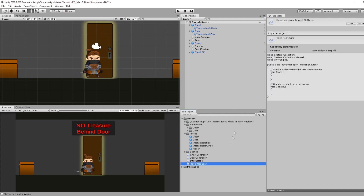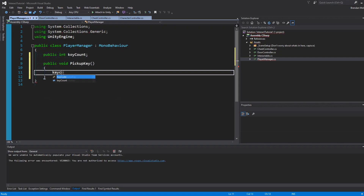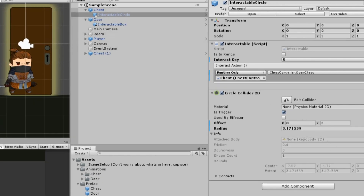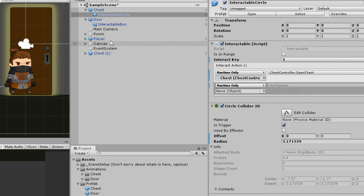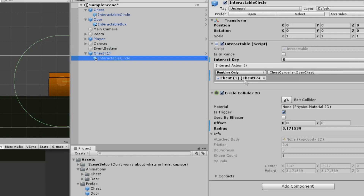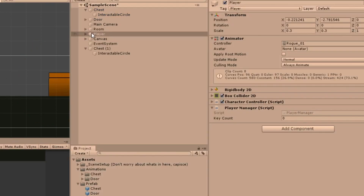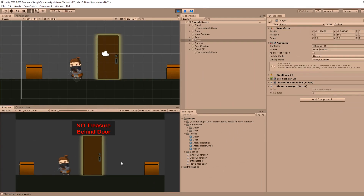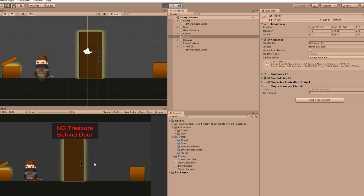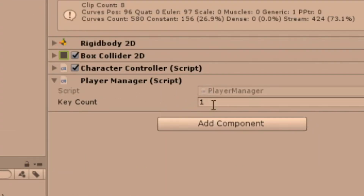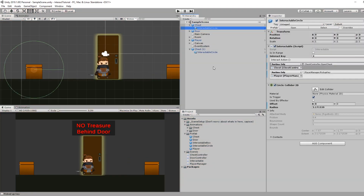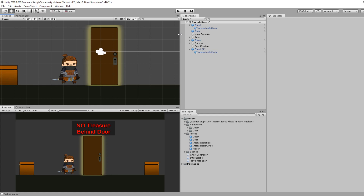Let's turn our attention to unlocking the door. I'll add a PlayerManager script to the player — it just holds a key count and has a method to increase it by one. On the interactable circle on the chest, we add a new event listener, drag in the player, and select PlayerManager.PickupKey. The other chest won't have this listener, illustrating that two instances of the same prefab can have different behaviors. With our player selected, key count starts at zero — opening the left chest increases it to one, while the right chest does not.